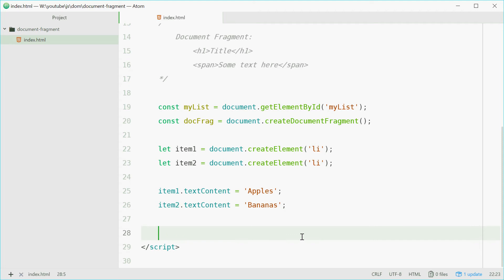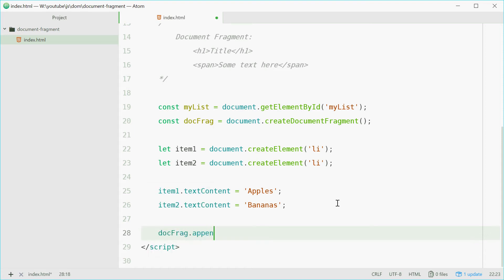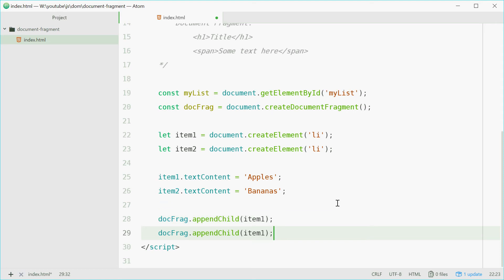So now we have two list item elements. We're going to append these two elements to the document fragment. It's quite easy. We'll just say docFrag.appendChild with a capital C, appendChild, pass in item1, and do the same thing for item2.